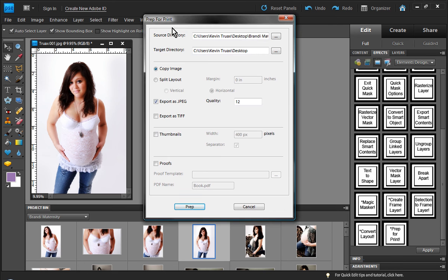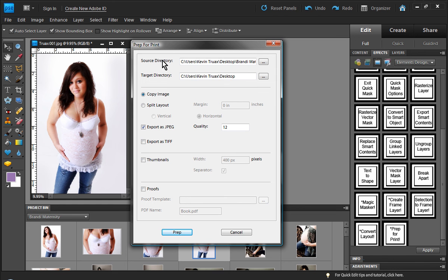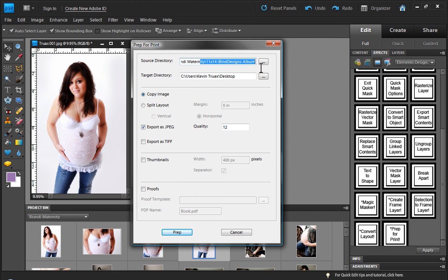And we get this dialog box. So for the source directory, we're going to be specifying where that album is. And so I already have that here in my source directory. And the target directory, I'm just going to save it for the desktop for the purposes of this demonstration.